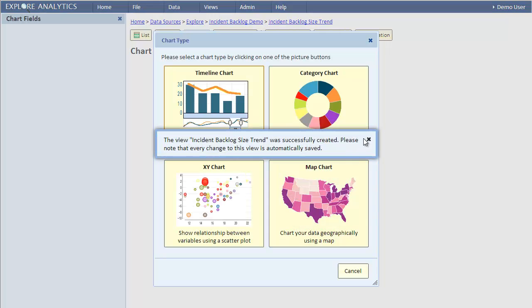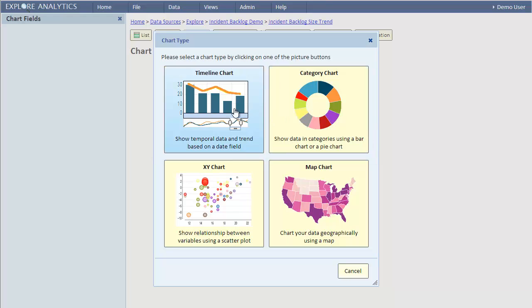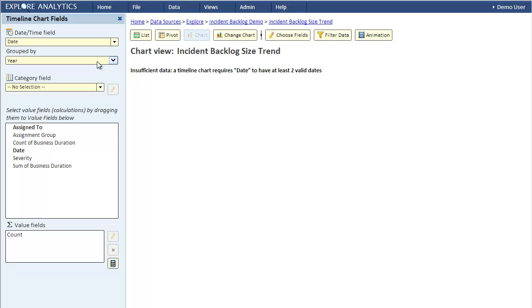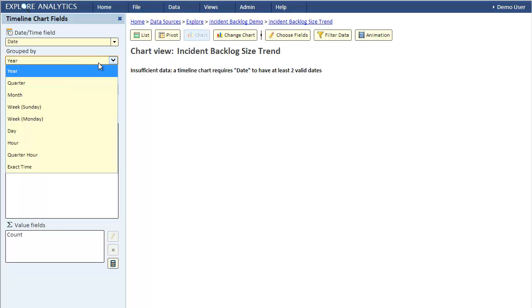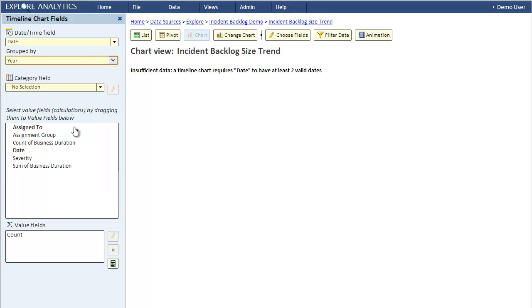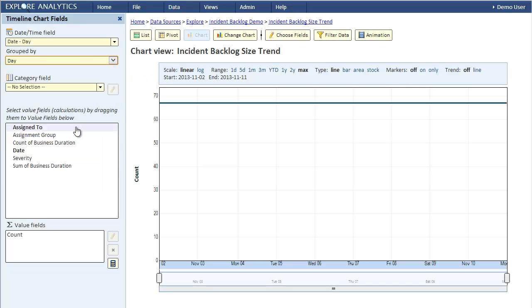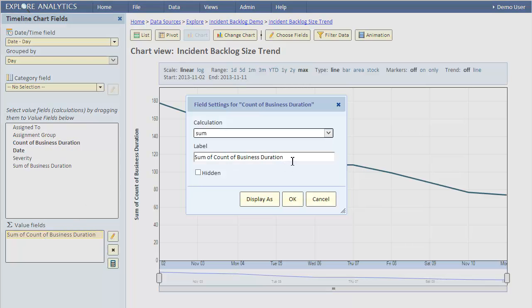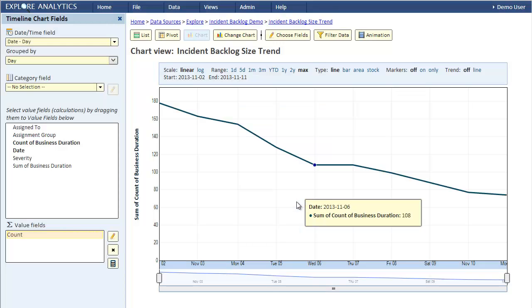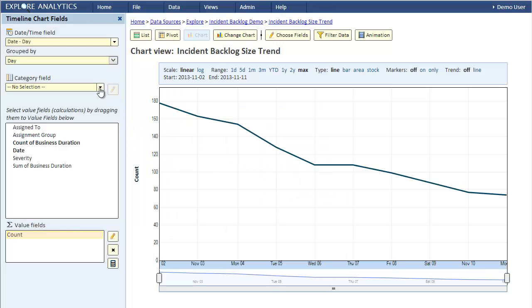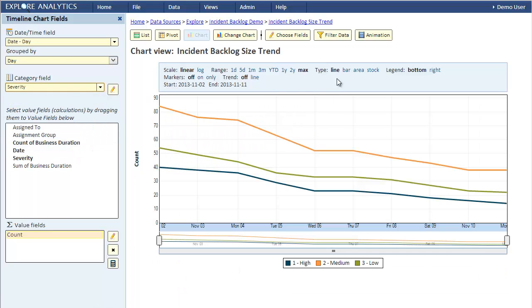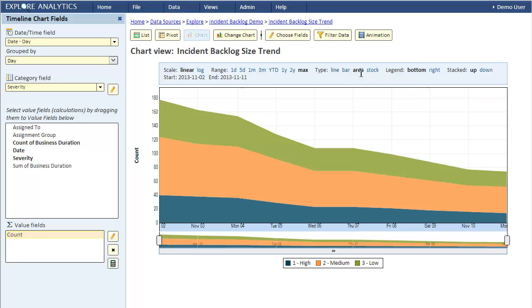We'll select timeline and we need to select fields for our timeline. The date field is already selected. Instead of grouping by year, we'll group by day. For the value we want the total number of incidents, so we'll do a sum of this count field. We'll break it down by severity, switch it to an area chart, and stack down so that severity 1 incidents will show up at the top.